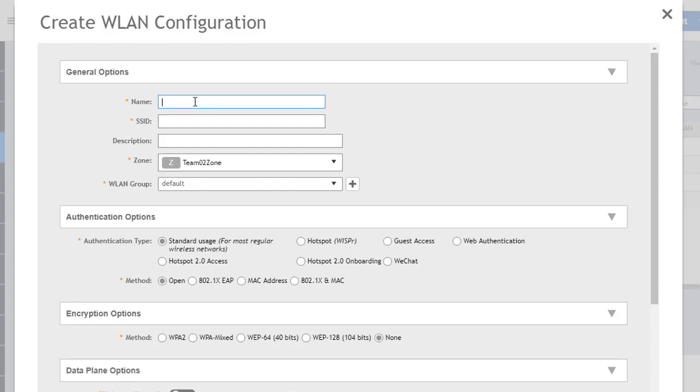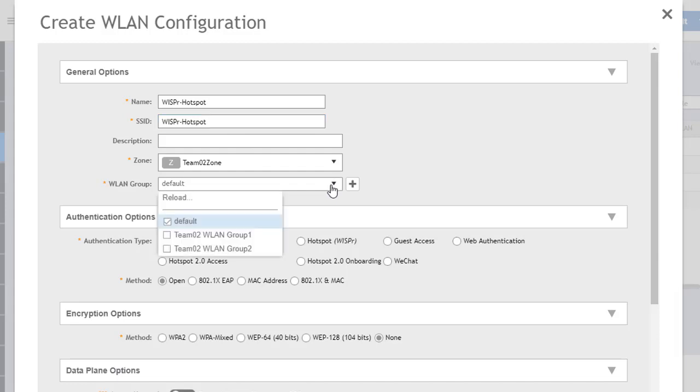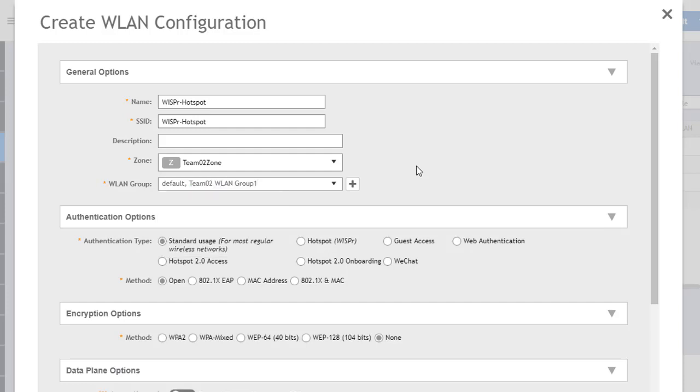Like with any wireless LAN, first thing we have to do is give it a name. I'll go ahead and do that here. We'll call it WISPr Hotspot. If I click down here it'll automatically populate that as the SSID. I'll keep it in this zone. I'm going to go ahead and select a WLAN group that I want to put this in because I have this WLAN group associated with an AP group that the AP I'm using on this network is actually a member of. Now down here in authentication options, the authentication type we want to change to a Hotspot or WISPr portal. Once we've done that we can still go in and modify the authentication method but we're going to go ahead and keep that as open here. But of course we could also use 802.1x EAP or MAC address authentication as well.